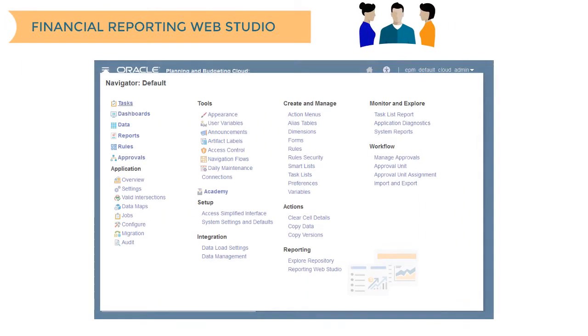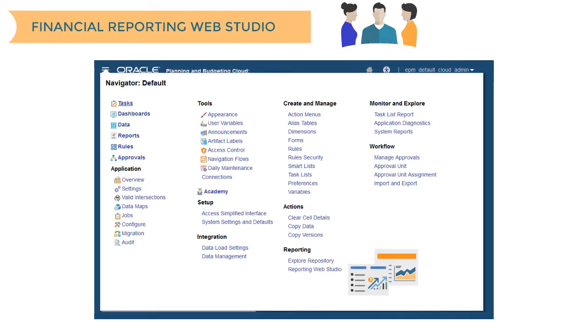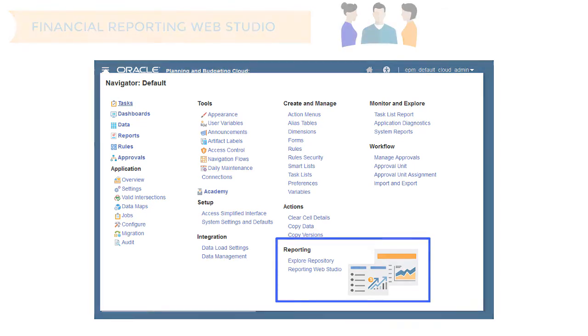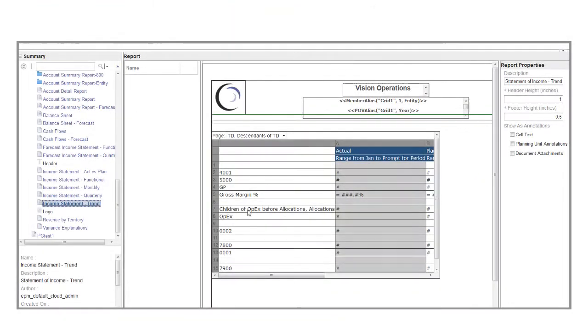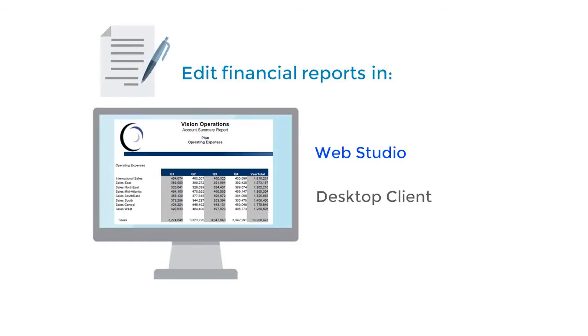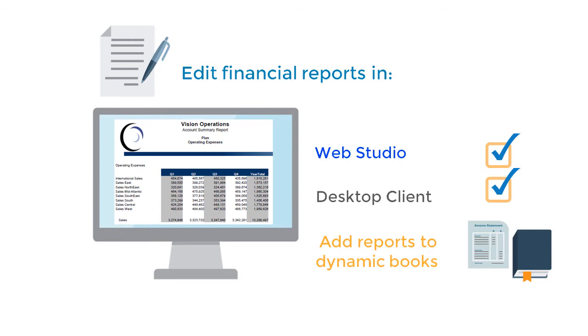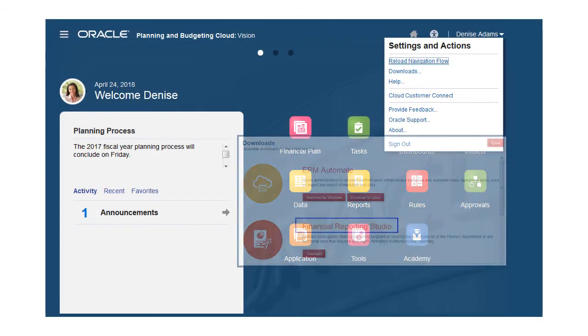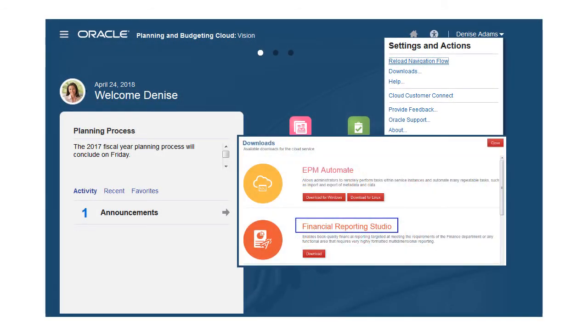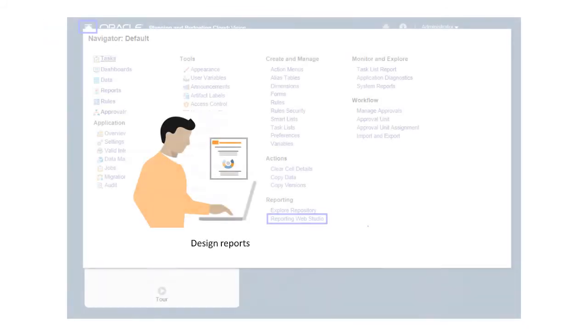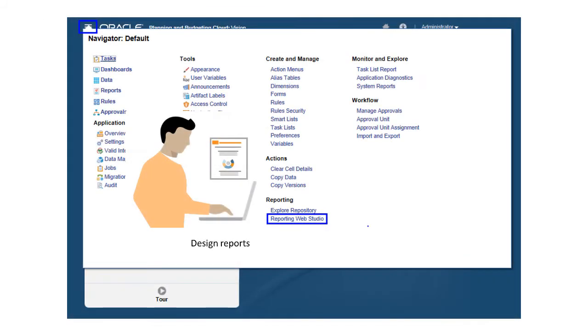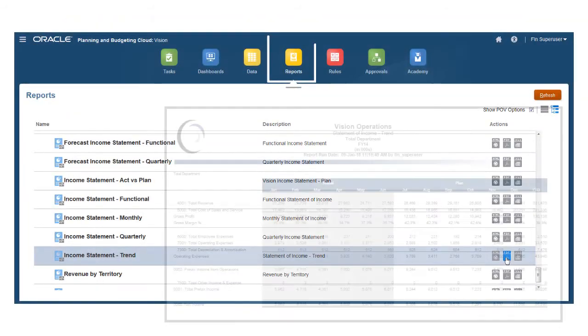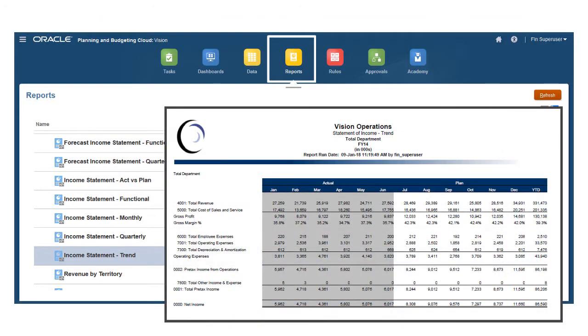Service administrators and power users can author multi-dimensional reports and graphs with Financial Reporting Web Studio, a similar alternative to the Windows-based client. The Web Studio provides enhanced usability and new design paradigms. You can edit reports in either Studio and add reports to Dynamic Books. To get started, download Financial Reporting from the homepage and install. To design reports, launch the Studio from the Navigator. To view and print reports, use the Reports card.